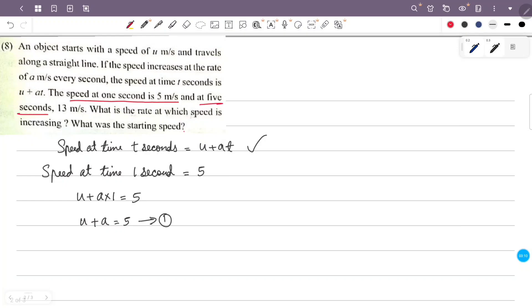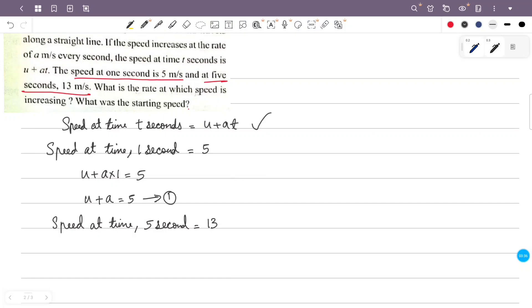Speed at 5 seconds is 13 meters per second. Substituting t equals 5 into the equation: u plus a into 5 is equal to 13. This is Equation 2.